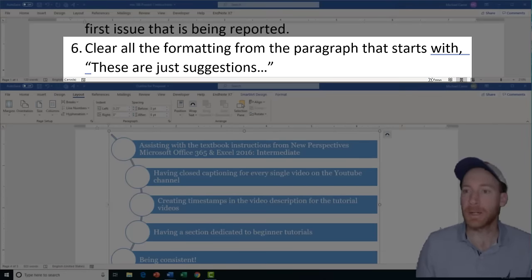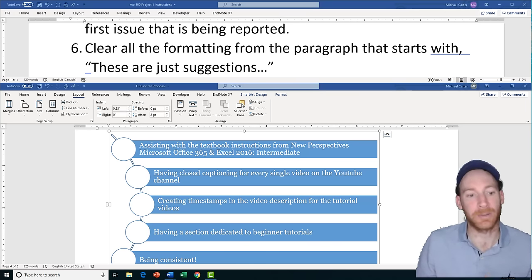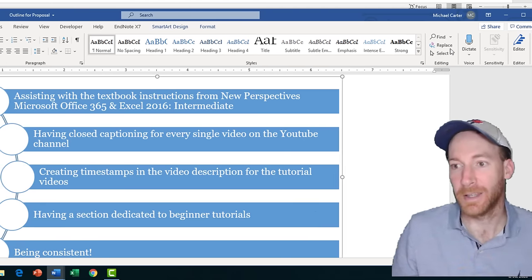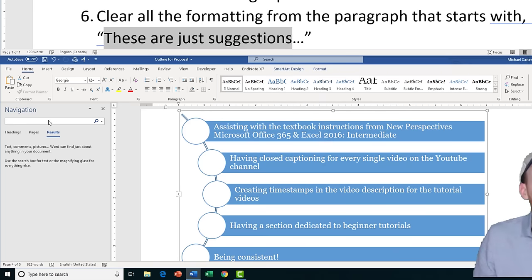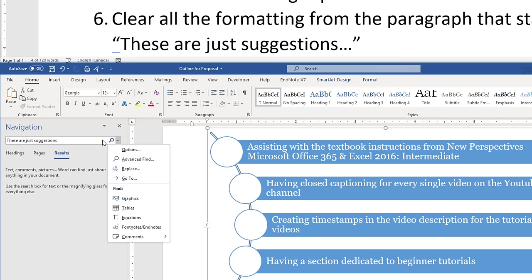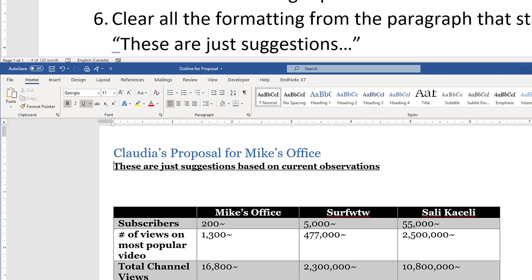Task 6 is going to ask us to clear all the formatting from the paragraph that starts with 'these are just suggestions.' Your 2019 Word exam will do this quite often — it won't tell you exactly where in the document it is, it'll just say here's part of a paragraph, go look for it. In the Home tab, click Find and start typing that beginning of the sentence. Your exam will do this quite often, so don't waste time searching blindly — use the Find command. Once it takes you right to it, exit the navigation bar and continue with the task.